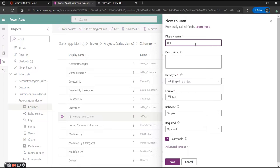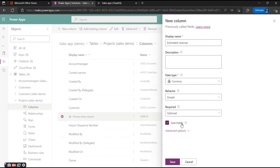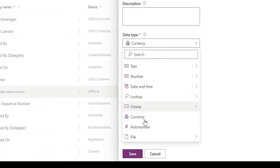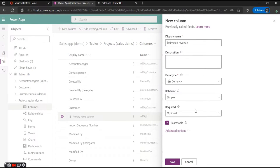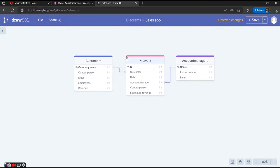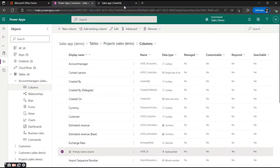Next we're going to create a column for Estimated Revenue — this is a currency type. These are all the data types you can choose within Dataverse, and from there you can select whether it's a simple data type, calculated, or roll-up, but that's something for another episode. For now we'll keep it simple — if you put in 20,000 euros it will display 20,000 euros. We'll hit Save, and that completes the columns for the Projects table.